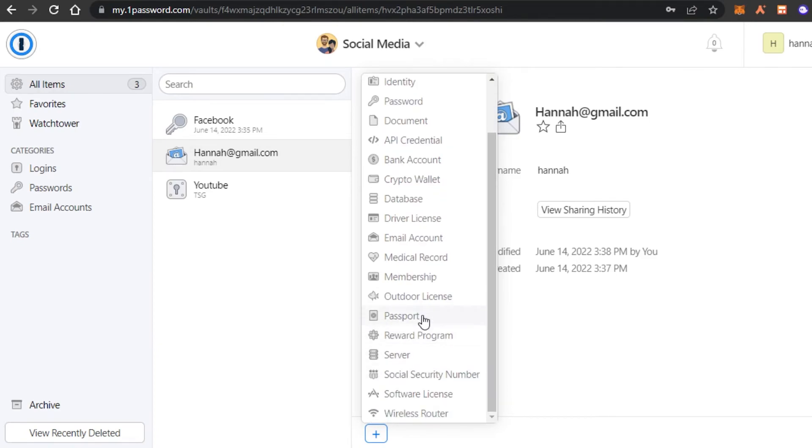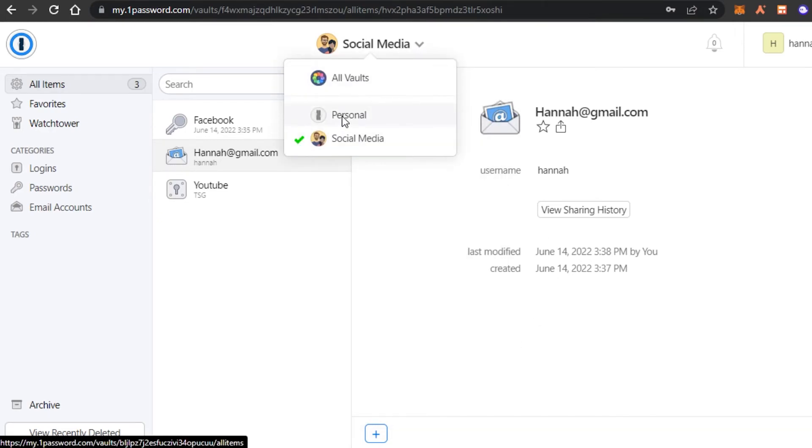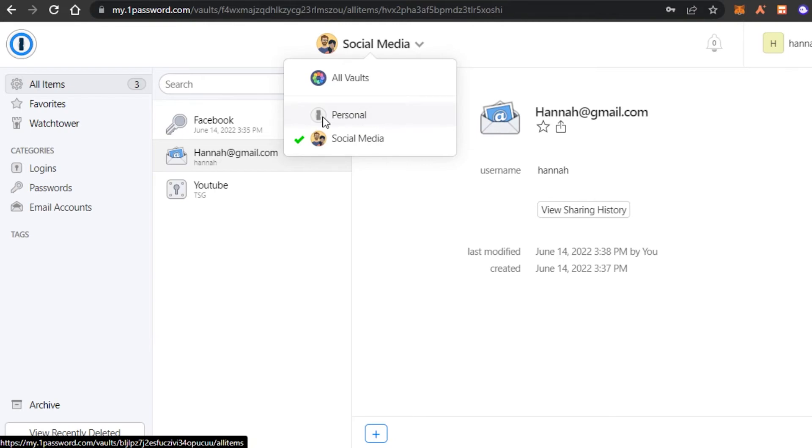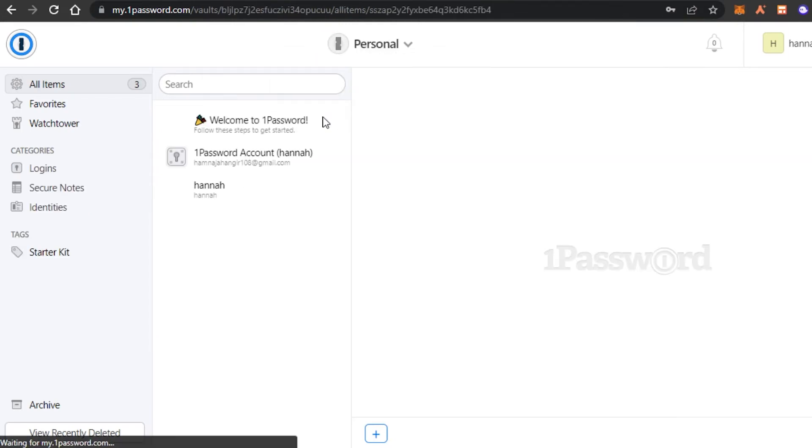You just click the category from here and then you enter the information. You can give your vault whatever name you like and this is my social media one. I also have a personal one and in personal, I can save my bank account and more. So let's go to personal vault here.